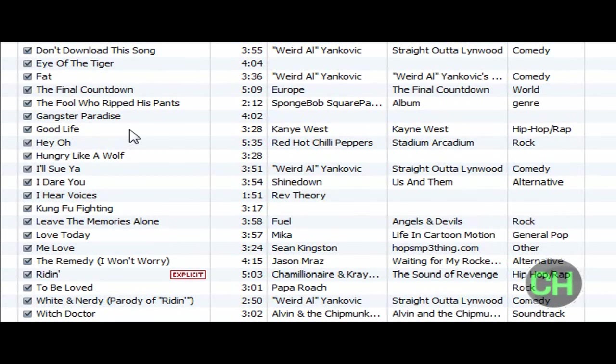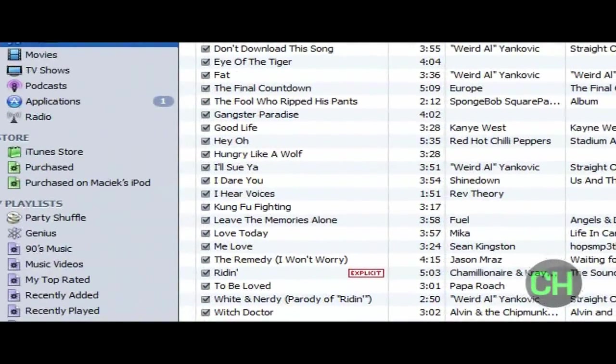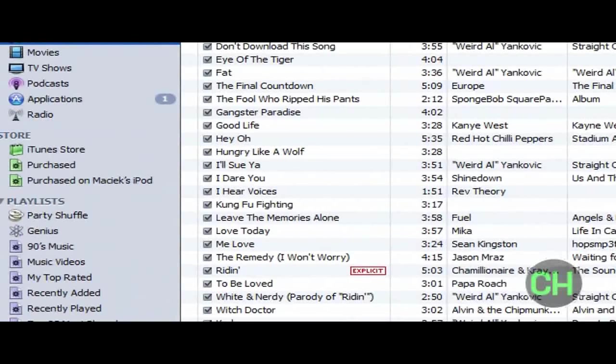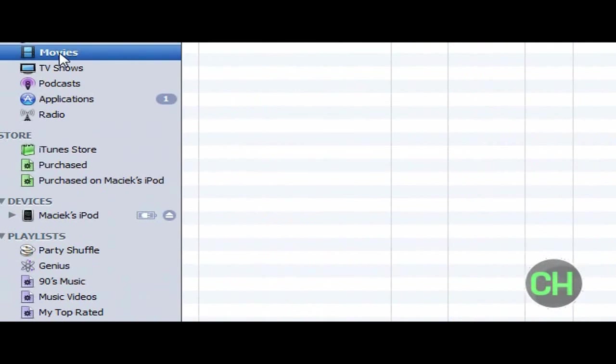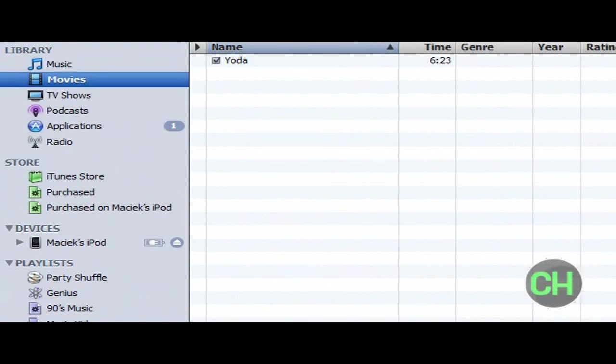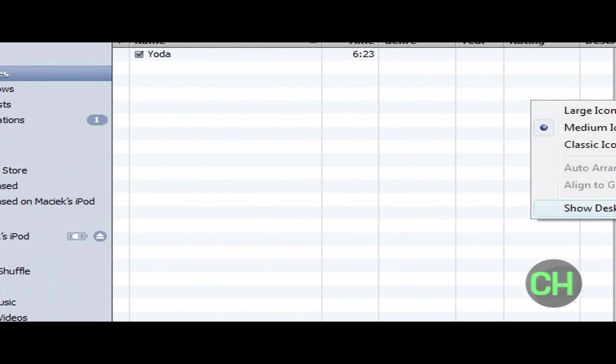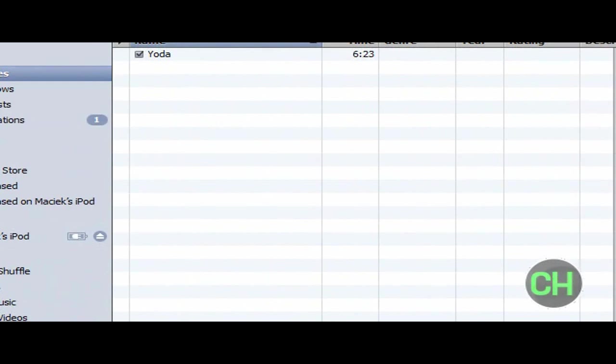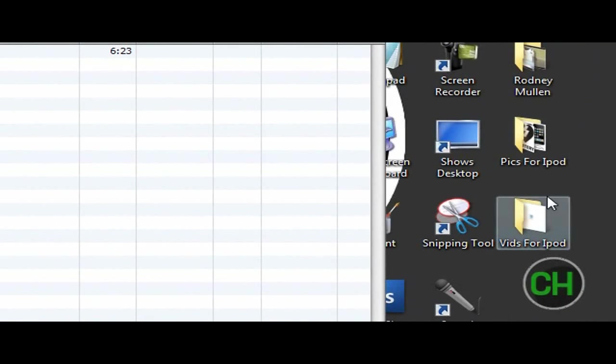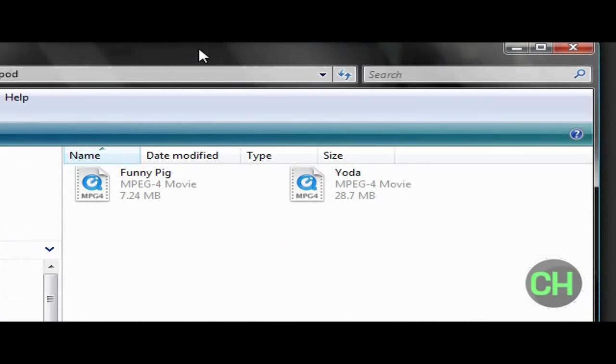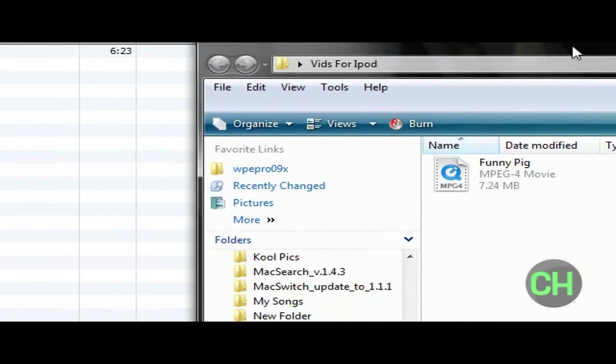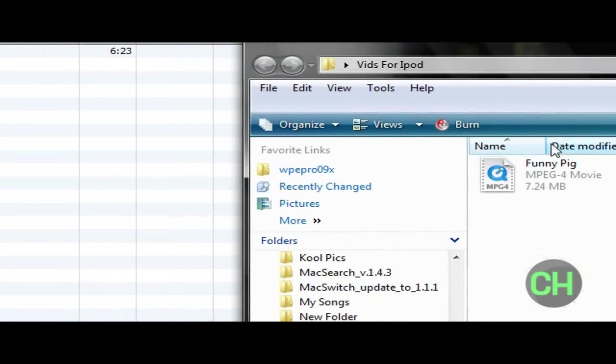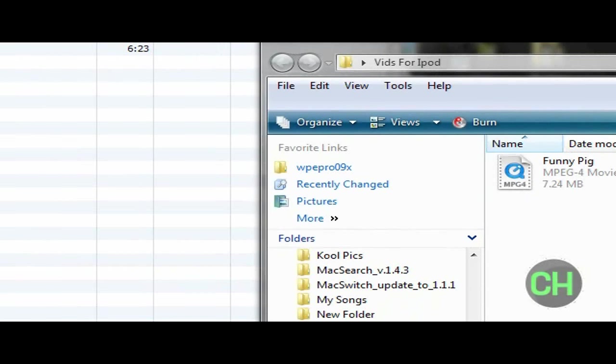And then go to the side right here where it says movies, and just make that smaller. And then, here's what I do. There's my funny pig, funny fig, funny pig video, and here's all my other.